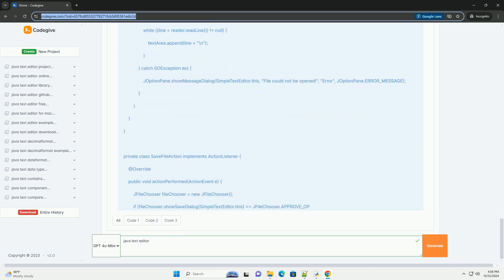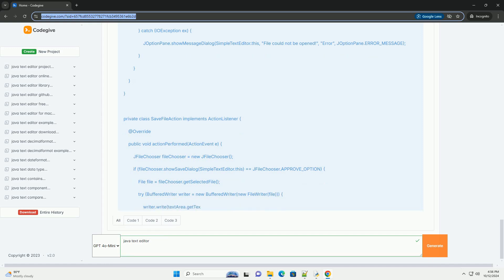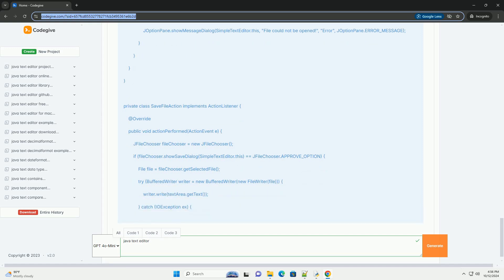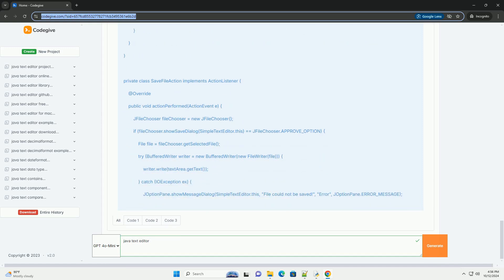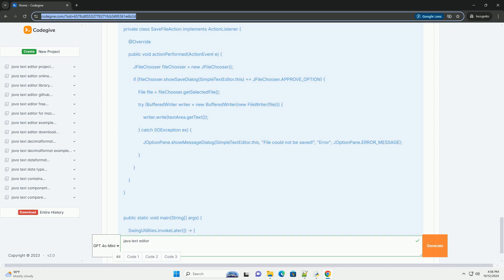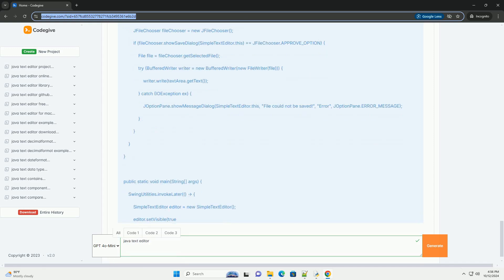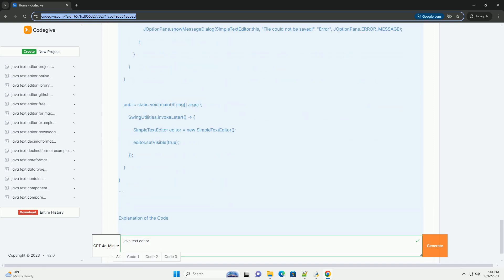Step 1: Setting up the project. Create a new Java project in your IDE. Create a new Java class named SimpleTextEditor.